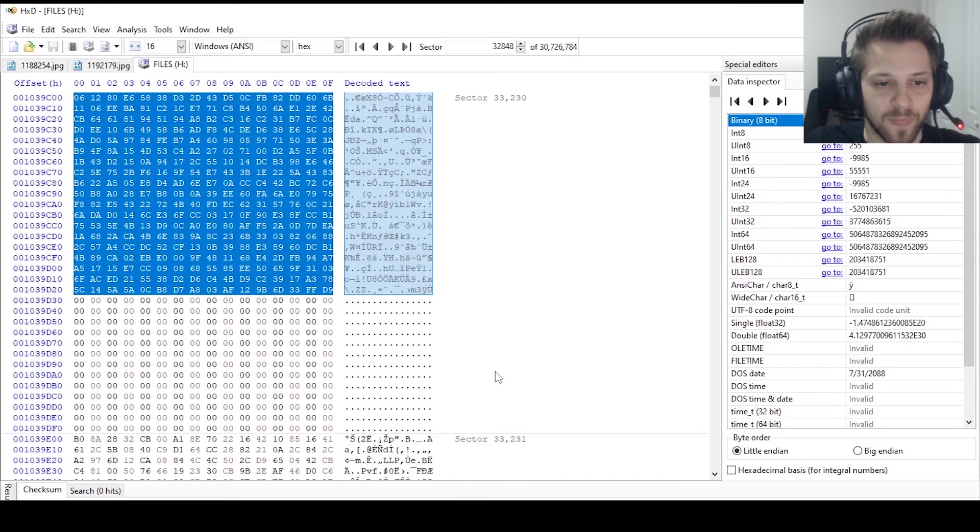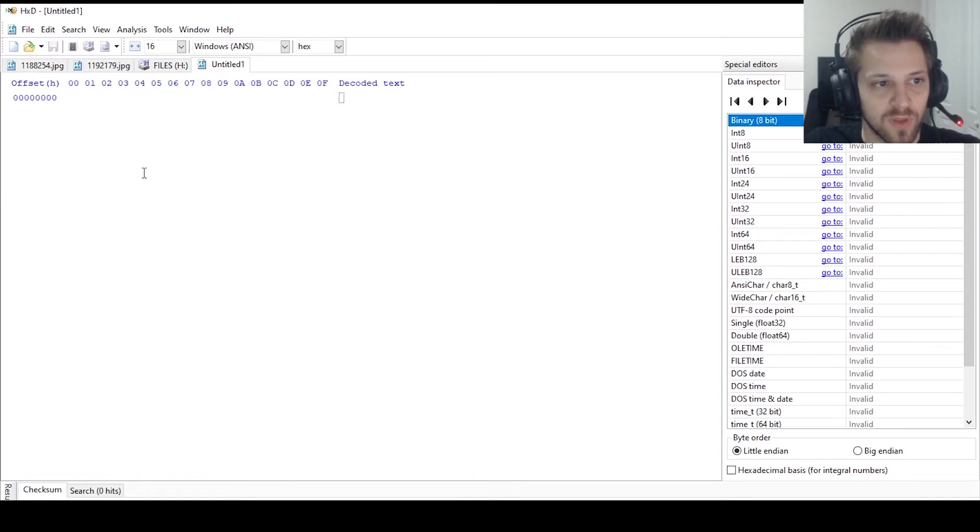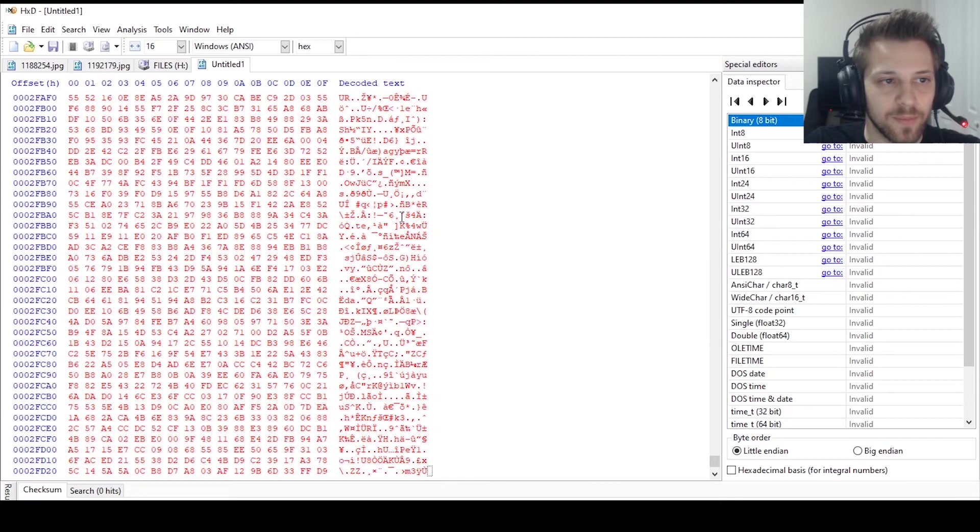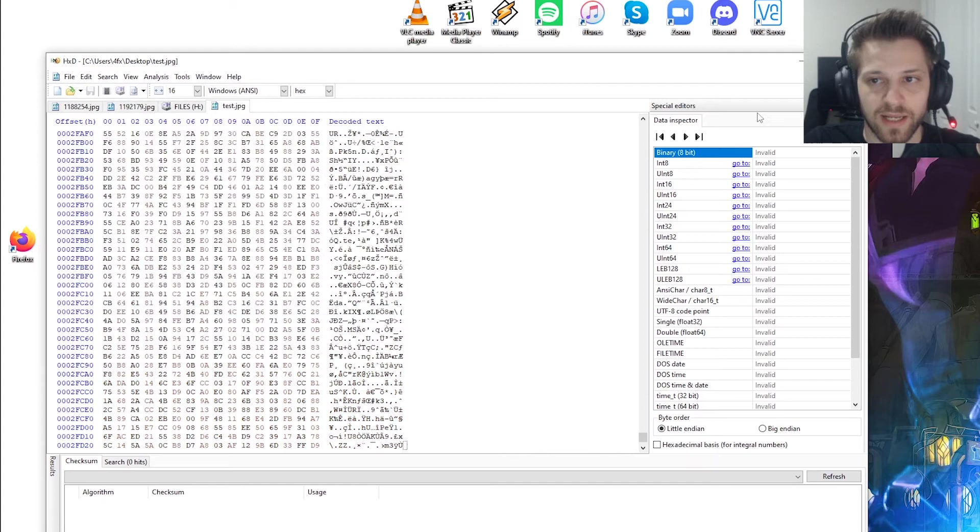So let me go ahead and copy this. Now we can click here to start a new file and we'll paste it. Hit okay, yep. And let's do save as, desktop, and I'll call it test.jpg, and let's save it.